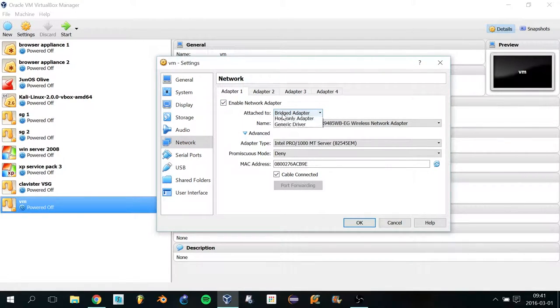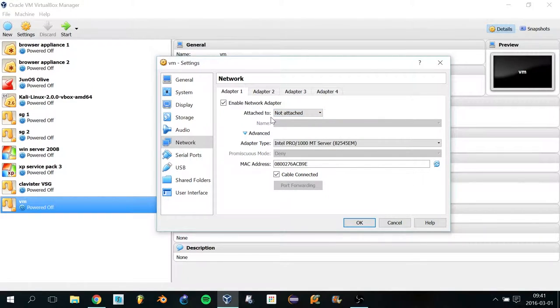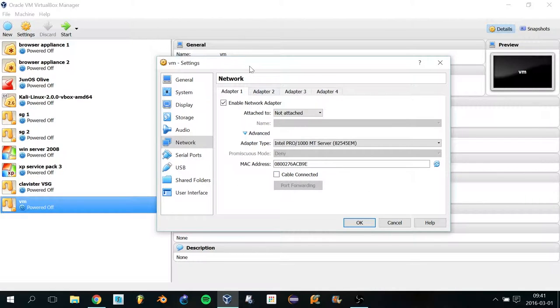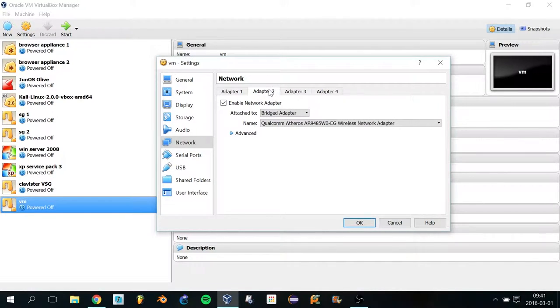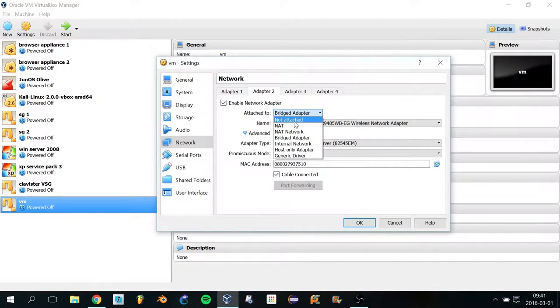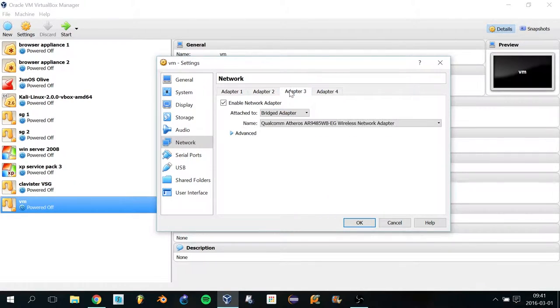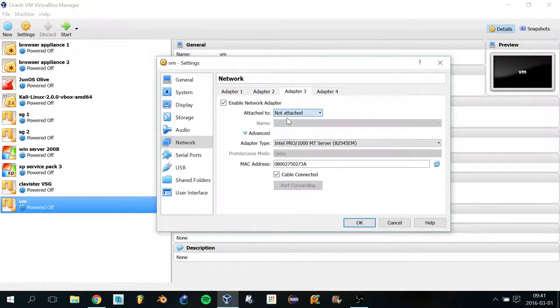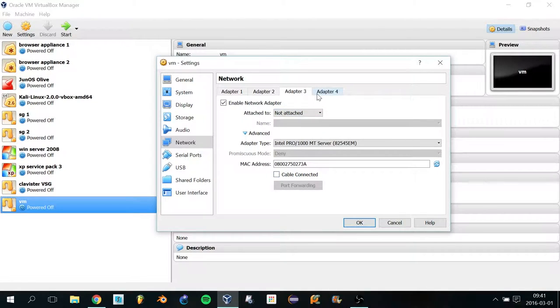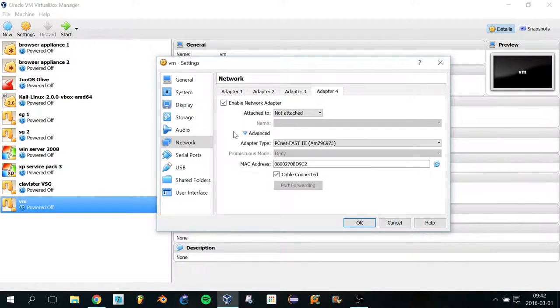this to Not Attached because you will attach it inside of GNS3. Then you want to deselect Cable Connected. You have to do that for all of the interfaces: Not Attached, Not Cable Connected for all four network adapters.